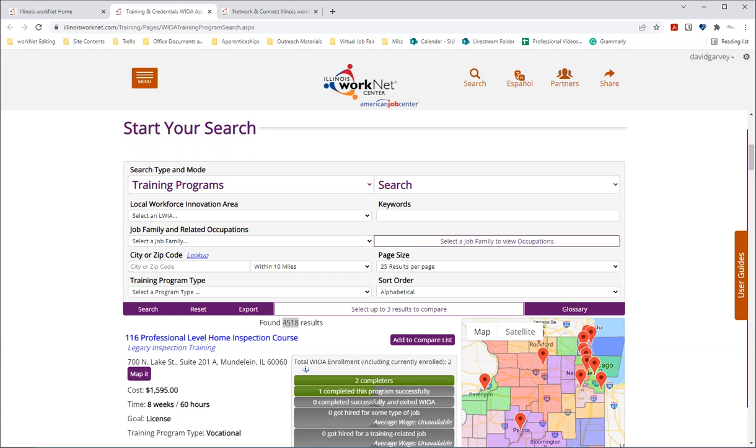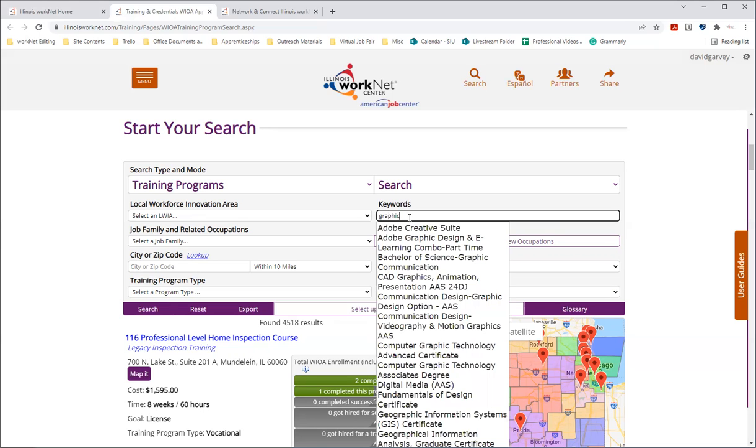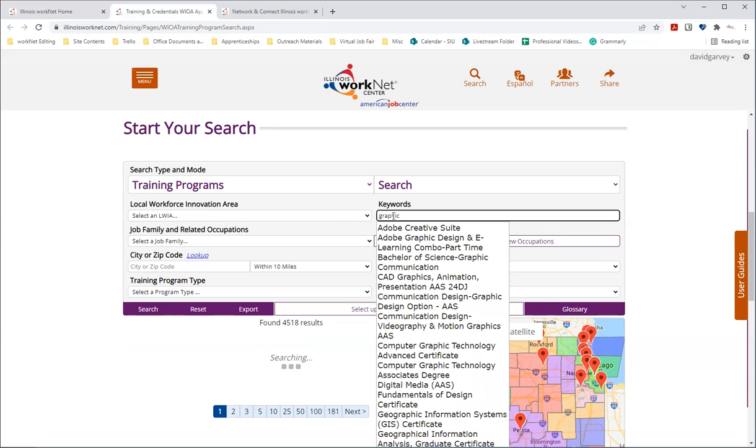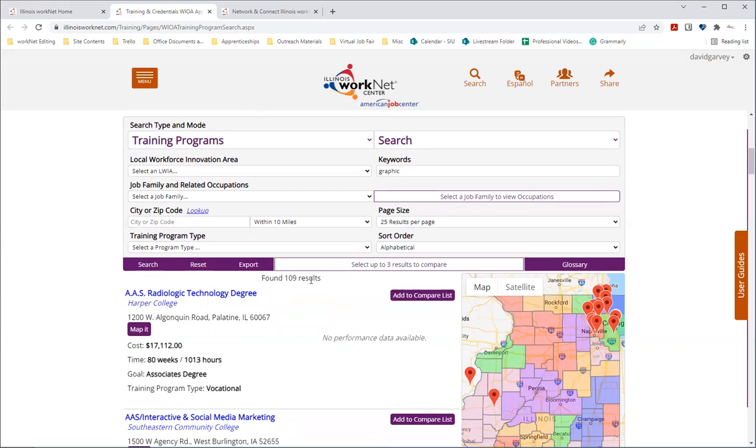You can also enter in keywords to filter through results. If you wanted to search for graphic, you can do so for your search. So let me enter that. And we can see with that keyword that there's 109 results that have displayed.